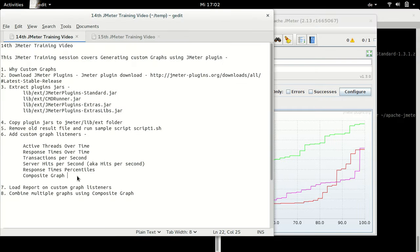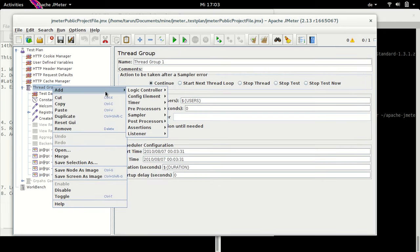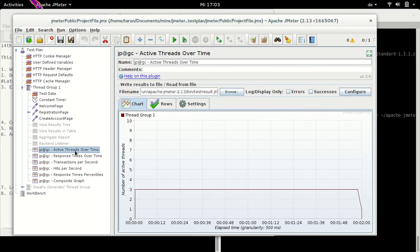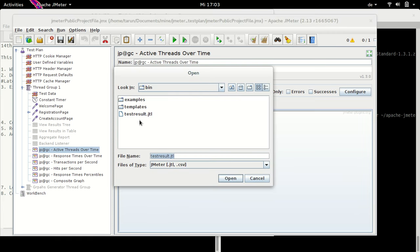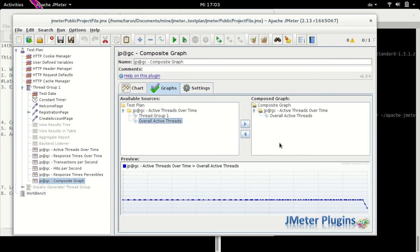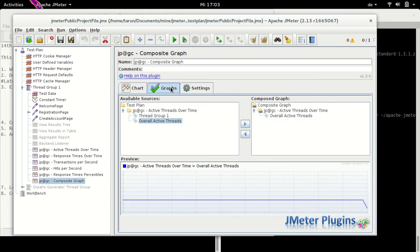Next we have Composite Graph, which is very interesting because we can combine various graphs using it. Let me add Composite Graph now. You see there is no data available right now because we have already plotted data in different listeners. We have to clear it, load it again, and then we will see the data in the Composite Graph. I'll hit Ctrl+E to clear it and add Active Thread Over Time data again. Going back to Composite Graph, we have Thread Group 1 and Overall Active listed. I double-click on it to show overall active threads and uncheck the marker so the graph is clearer.